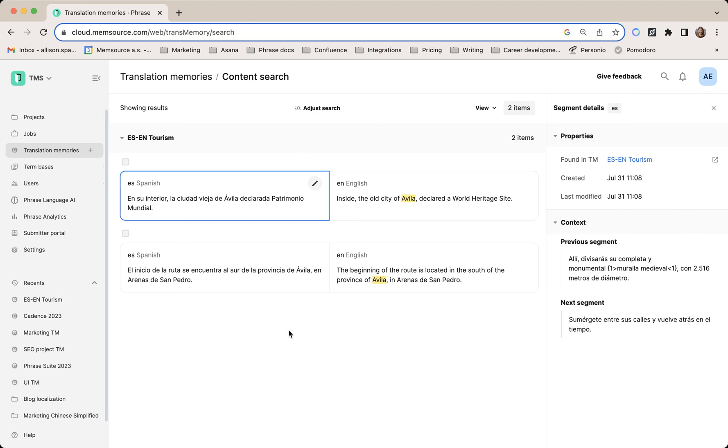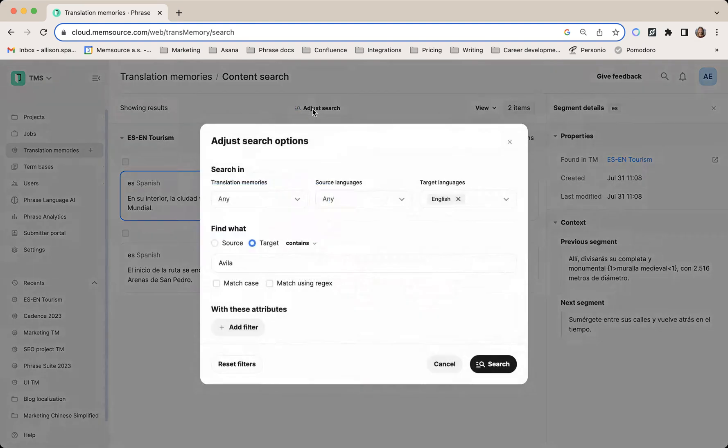When I'm done and I've adjusted everything I want, I can go back to the search results and either adjust or start a new search.